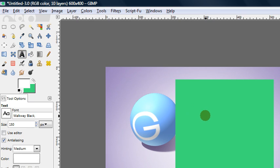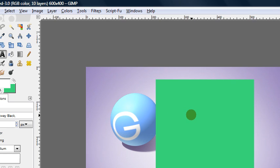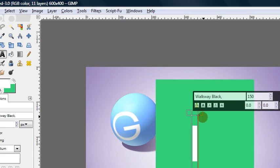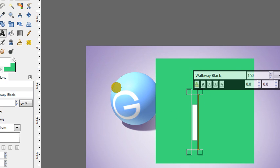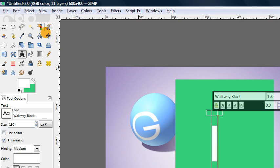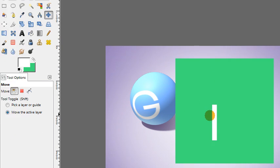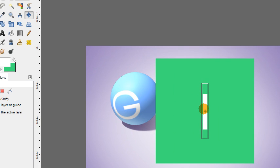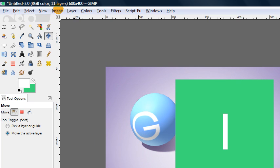Now we want to set the color back to white and add our next letter onto this block. So I, the second letter in GIMP. Get my move tool again and position that approximately in the middle of that block of color.